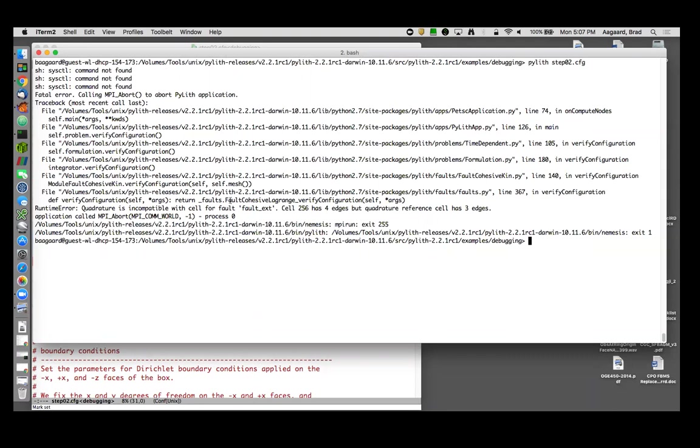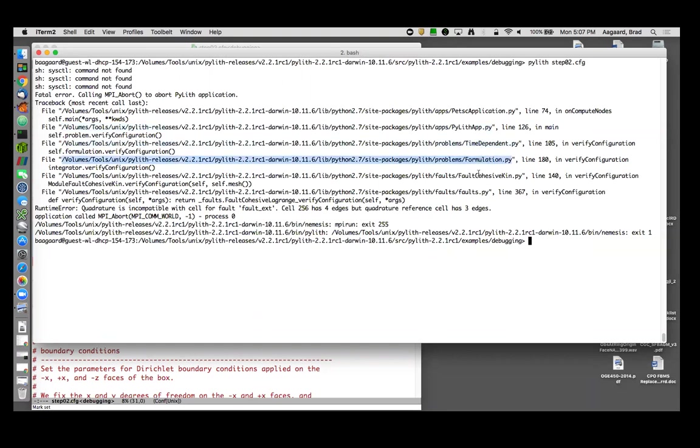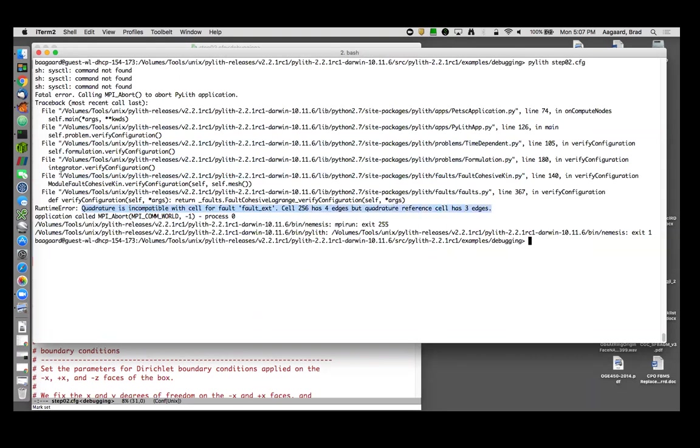Okay, another error message. So again, a stack trace application time dependent problem, the formulation, now I'm in the faults fault cohesive kinematic, I've jumped through the SWIG interface. Here's my error message: quadrature is incompatible with cell for faults fault_ext. Cell 256 has four edges but quadrature reference cell has three edges. So we went from 3D, this is a fault down to 2D for the fault. So a cell with four edges is a quadrilateral.